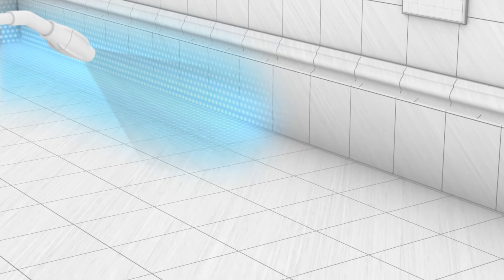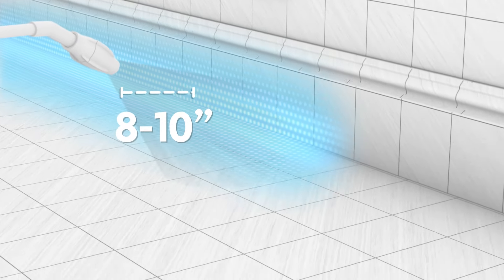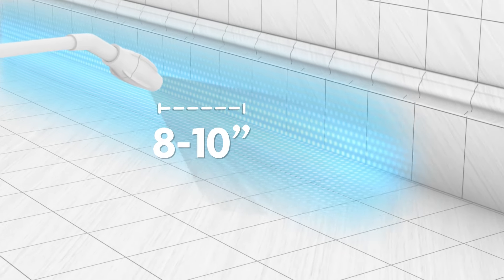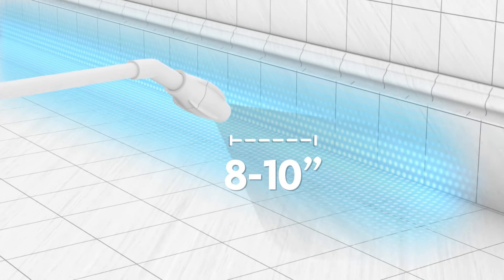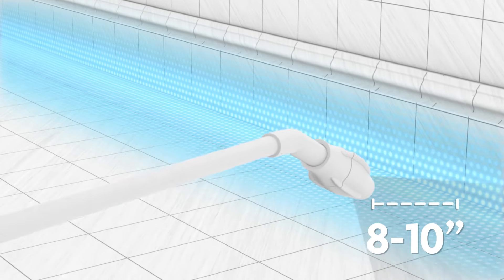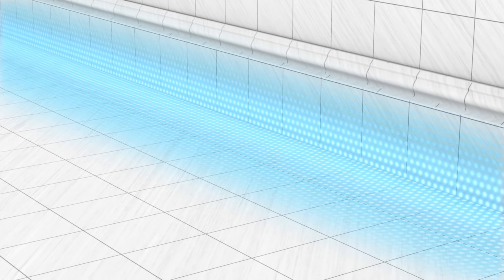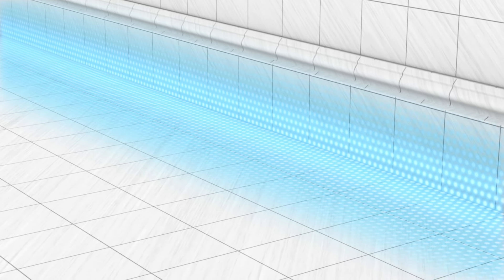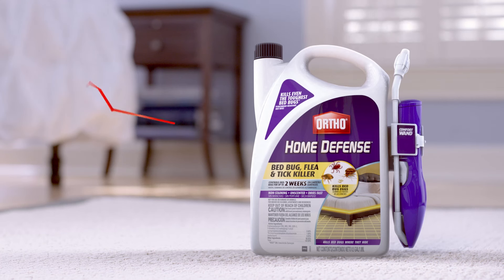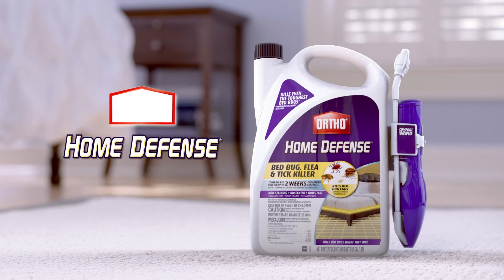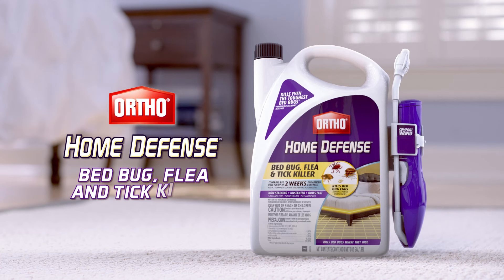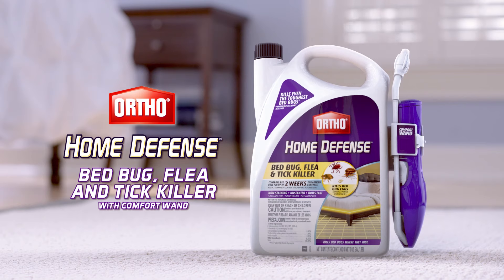Apply to carpeted areas and baseboards where they hide. Spray surfaces from a distance of 8 to 10 inches until slightly damp. Target and control bedbugs in your home with Ortho Home Defense Bed Bug Flea and Tick Killer.